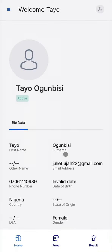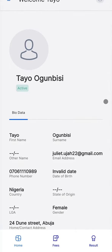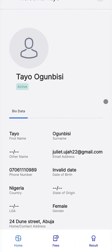Once you log in, you'll see the parent dashboard. Information about the parent such as name, gender, and street address are stated on this page.